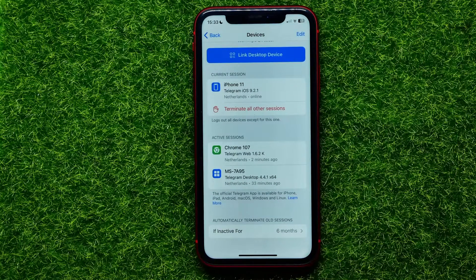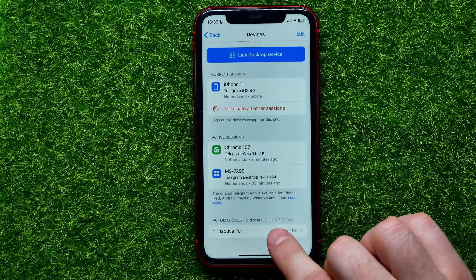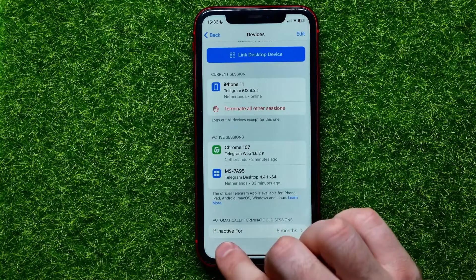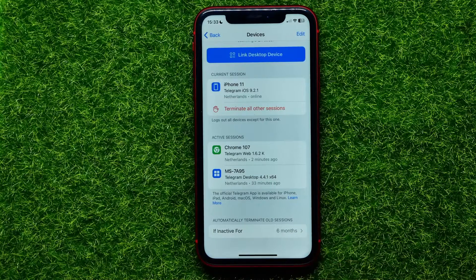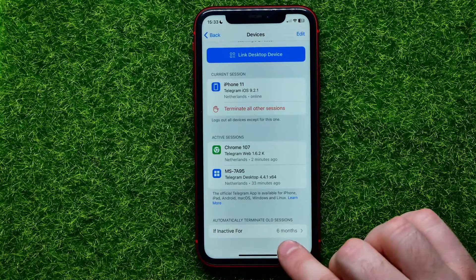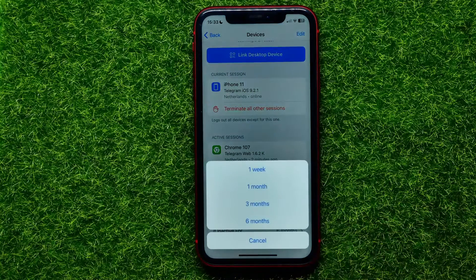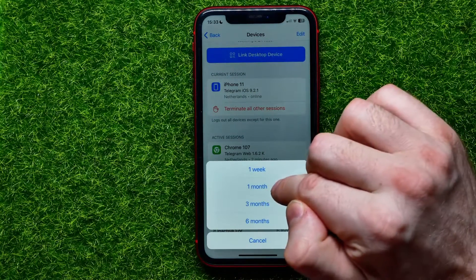At the bottom I can find this feature where it says 'Automatically terminate all sessions if inactive for.' By default this feature is set to six months. I can tap on that and easily change it to three months, one month.